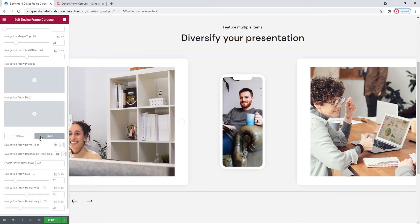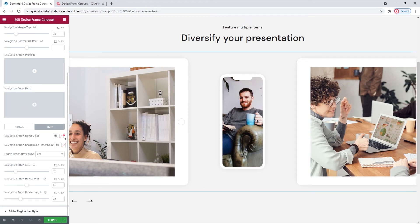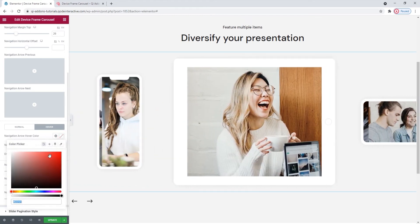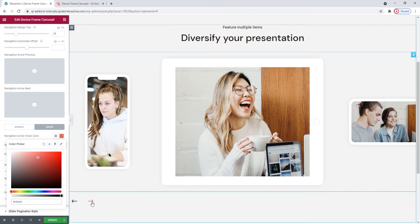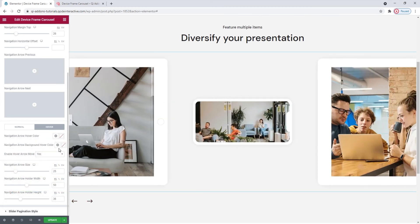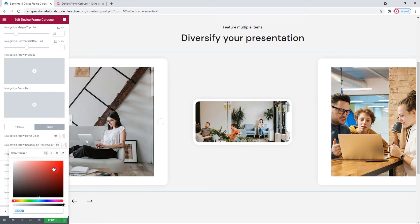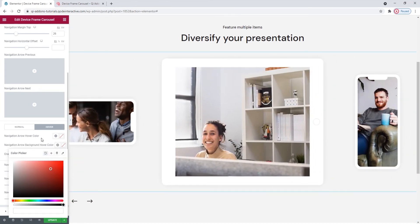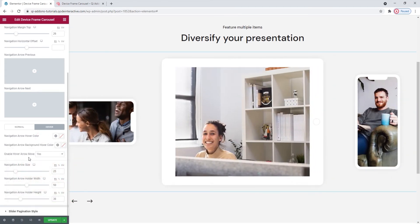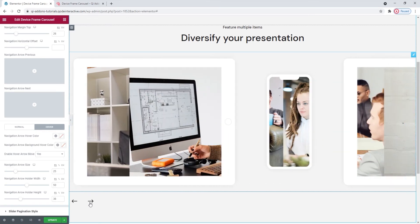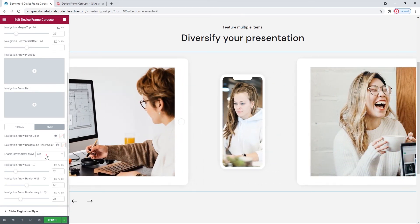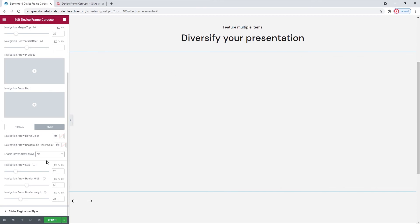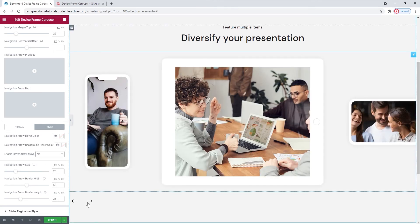And we can move on to the hover display settings, which contain the option to change the color for the navigation on hover. I'll set this. And now we can see it when we hover over the navigation arrows. Then there's the background color on hover. And you could do something like this with it. After that, we have the enable hover arrow move. It's enabled by default, so when we hover over an arrow, it moves subtly. We can disable this movement by switching to no. And now hovering won't affect the arrows.